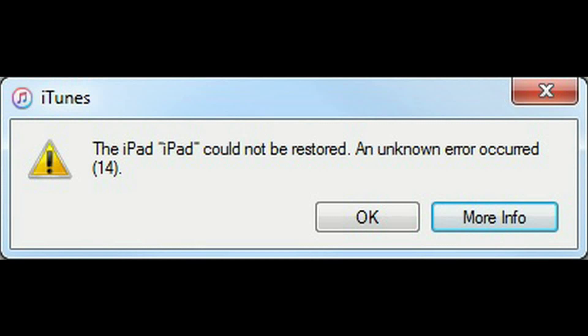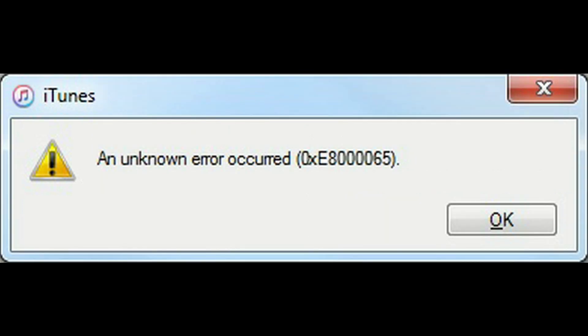When attempting to restore an iPad the other day, I received errors. The iPad could not be restored. An unknown error occurred (14), followed by another unknown error (0xE8000065).